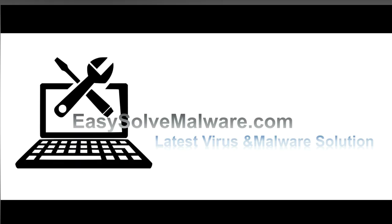That's all. Thank you watching the video from EasySolveMalware.com. We hope it solved your problem.